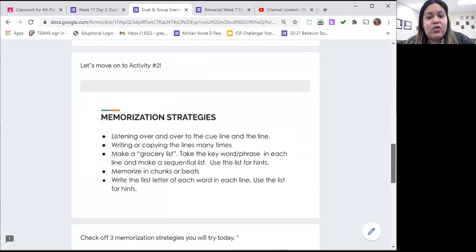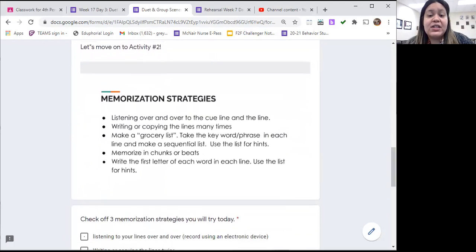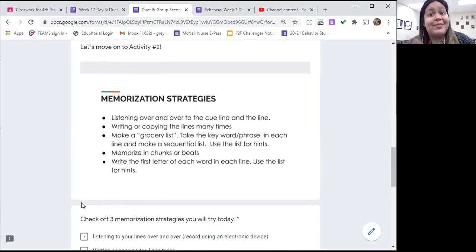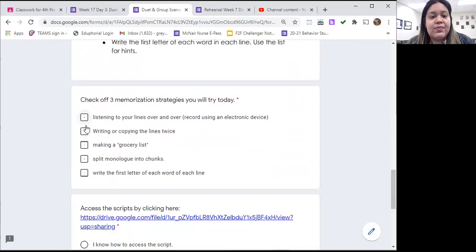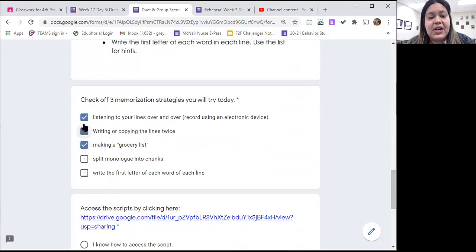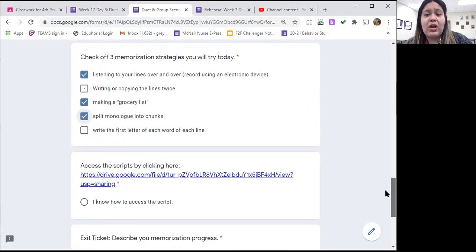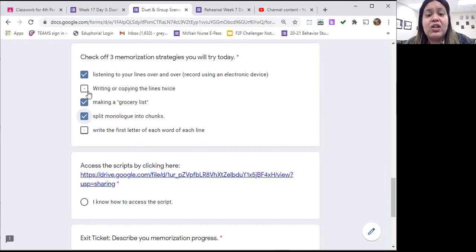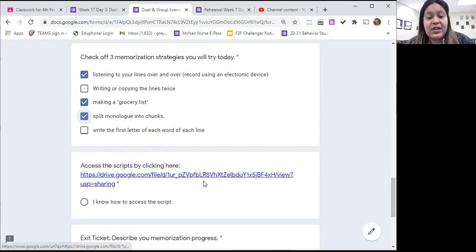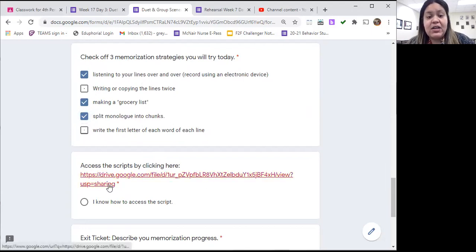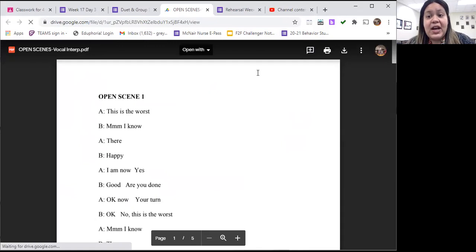And then we'll go on to activity two. So for activity two, what you're going to be doing today is you're going to be working on, you guessed it, your memorization. And so what you're going to do is you're going to pick three different strategies to try today. You can pick three out of the five that are listed here. And what I want you to do is I want you to work on doing those strategies independently at home. And so you're going to need your script for that. So of course I have it here provided. You'll click it, open it up.